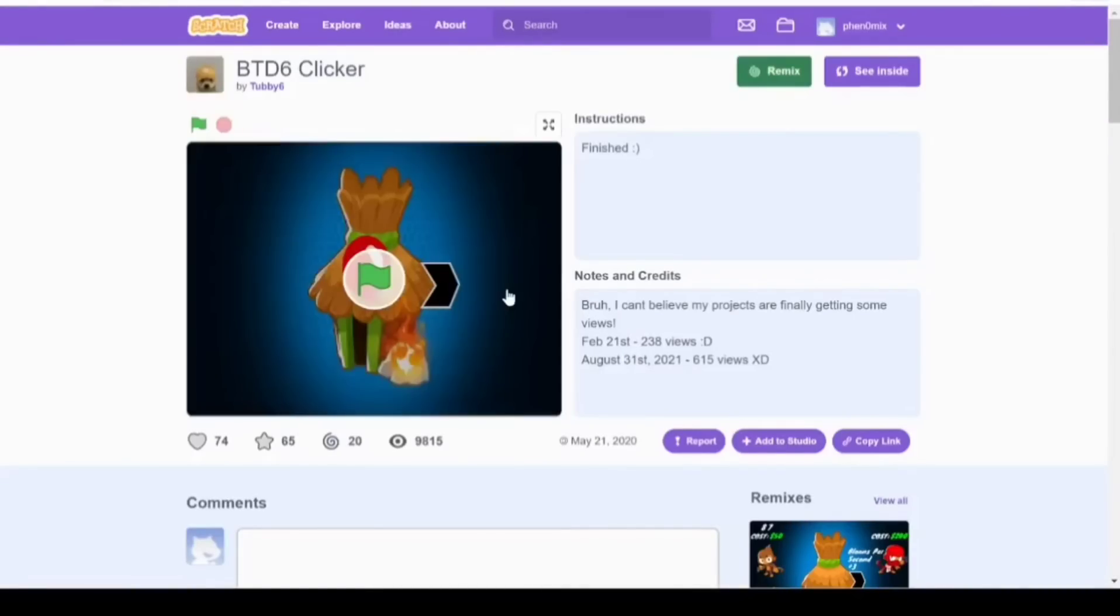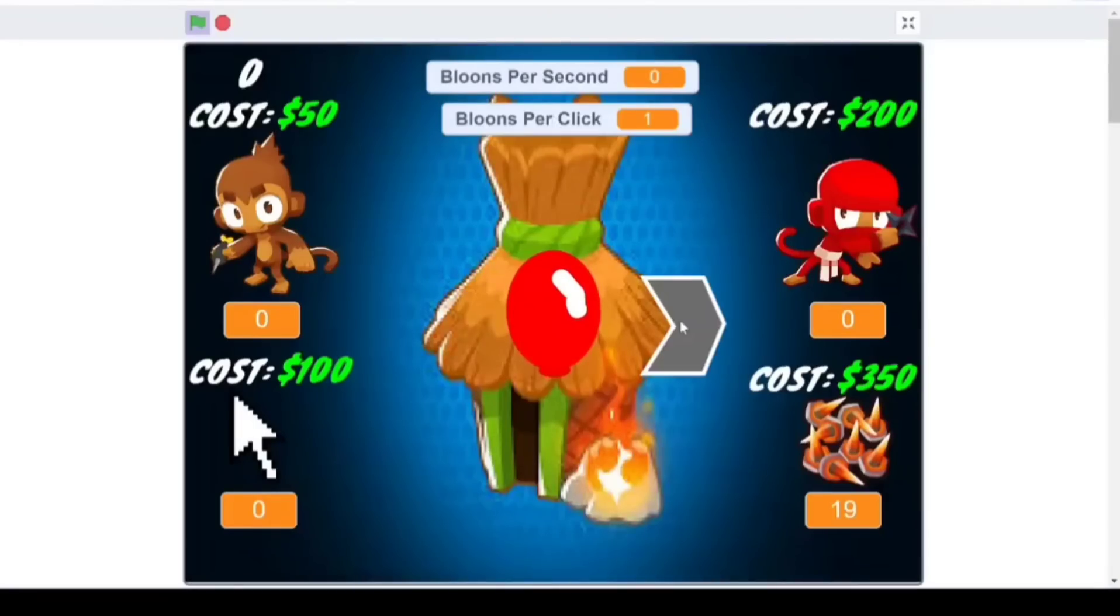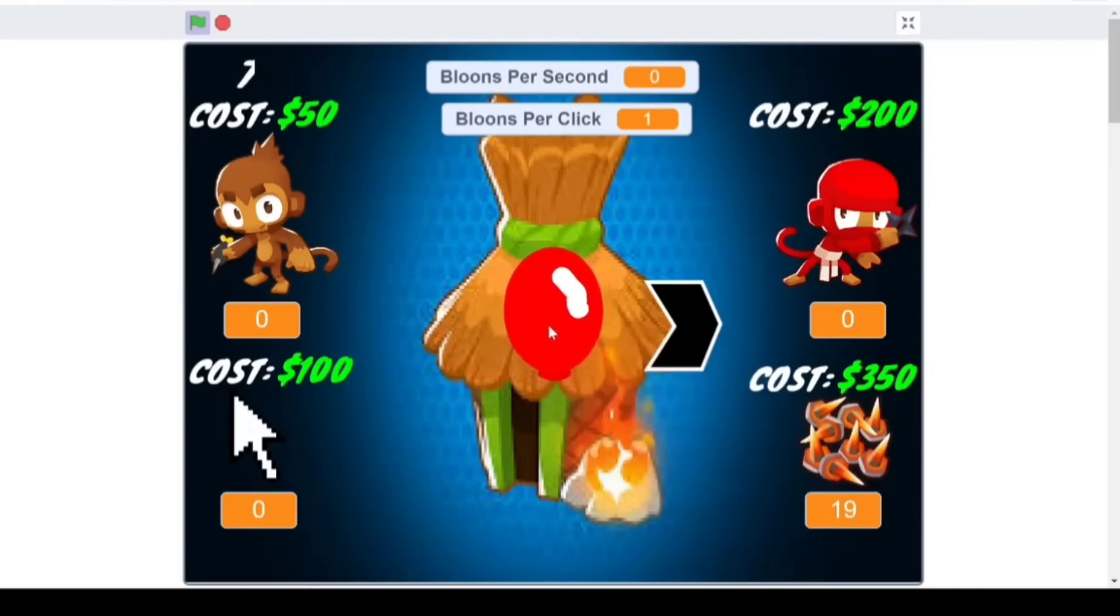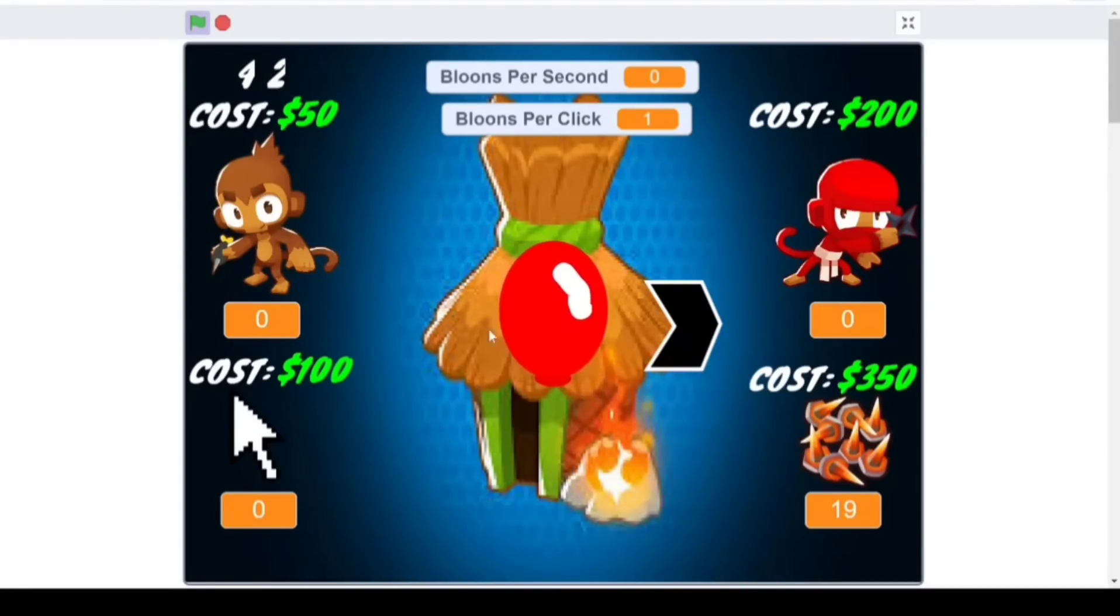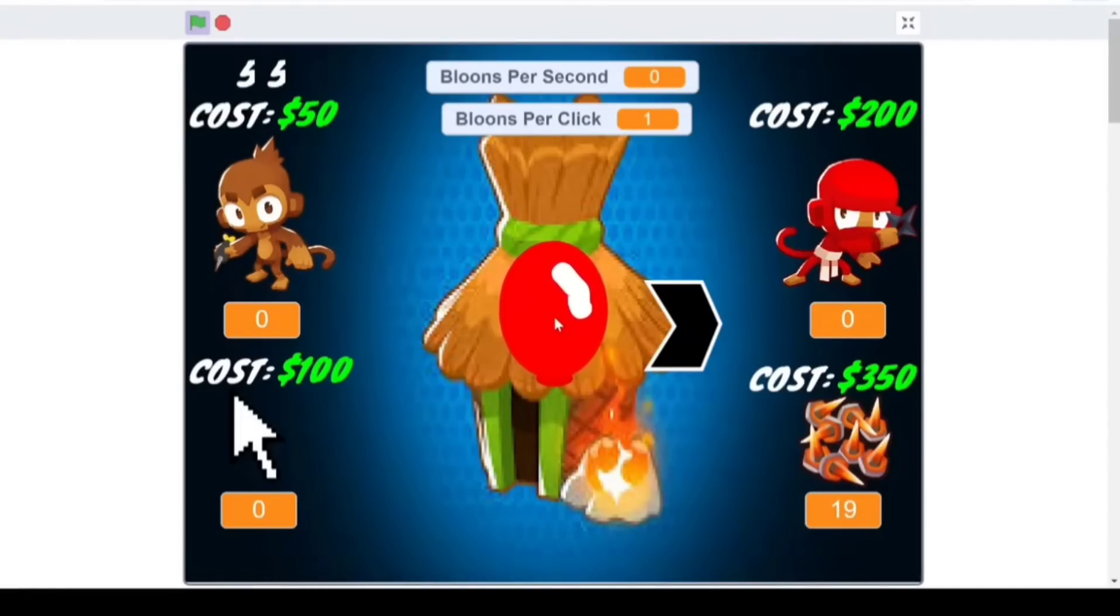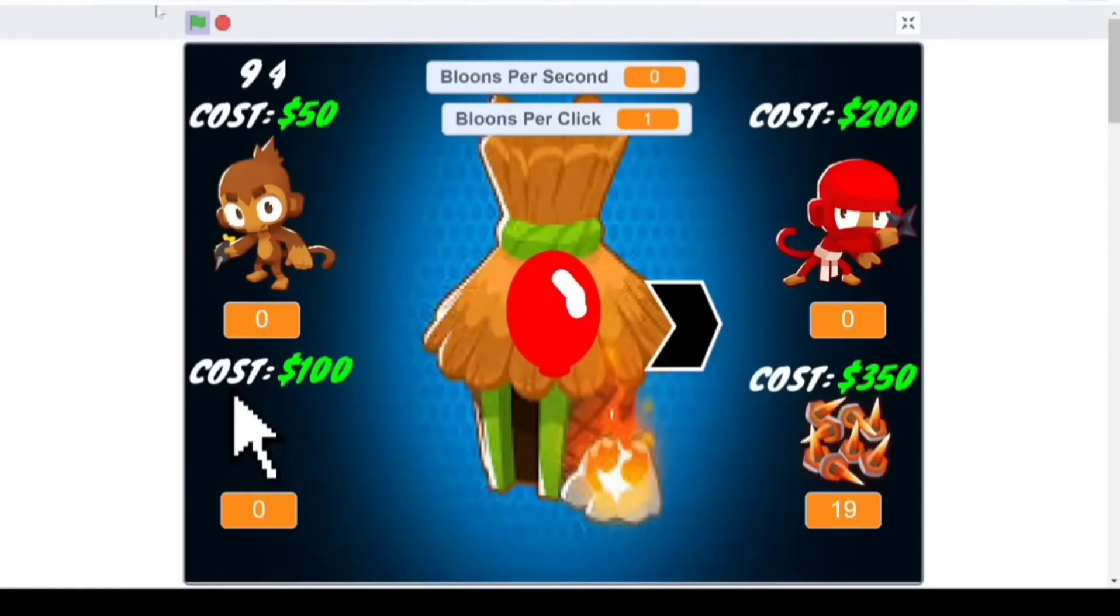I guess we'll try a BTD6 clicker next. I don't know what in the world this is. I'm a little nervous. It's probably like a Dragoon game if it's auto-clicking and Bloons Tower Defense 6 combined. Bloons per second? Bloons per click? Oh, no. I'm not... Well, especially... I have my track... What? Doesn't really look like it's tracking my... My clicks.